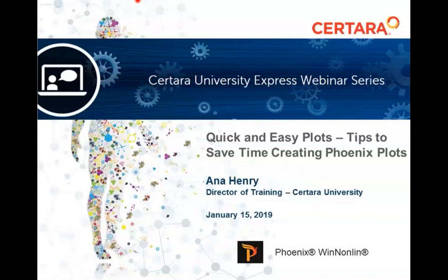Hello everyone. Welcome to the first webinar in a series of Express 30-minute webinars on Phoenix WinNonlin, brought to you by Certara University. These Express webinars will take place monthly over the upcoming six months. My name is Anna Henry, and I am the training director for Certara University.